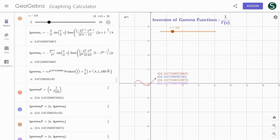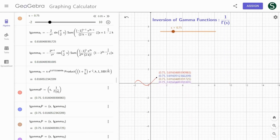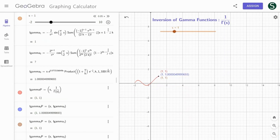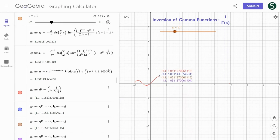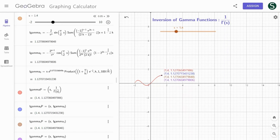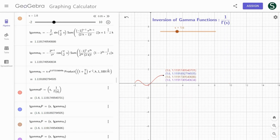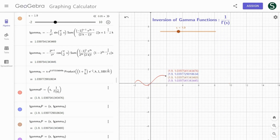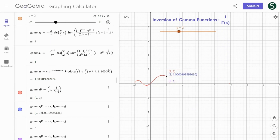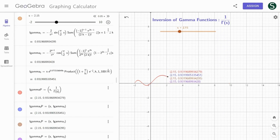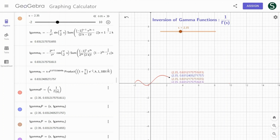the inversion of the gamma function can be expanded into the negative zeta functions. The inversion of the odd zeta function is expanded into the sine of pi s over 2 and the negative odd zeta functions. And the inversion of the odd eta function is expanded into the cosine of pi s over 2 and the negative even zeta functions.